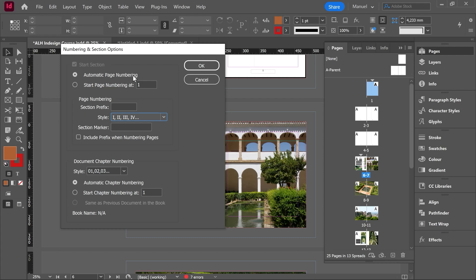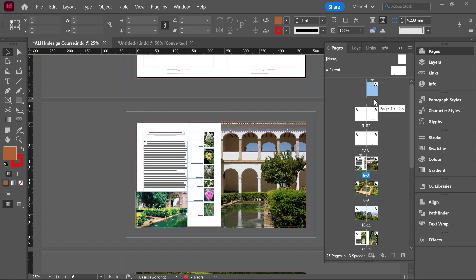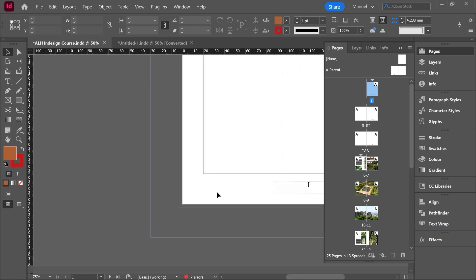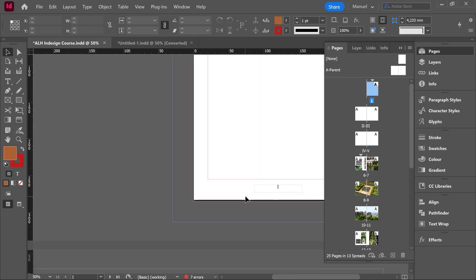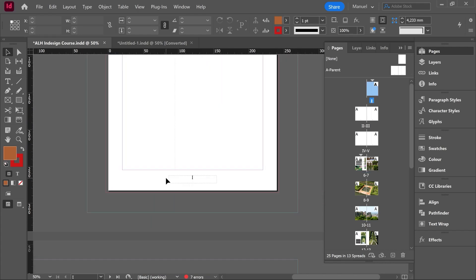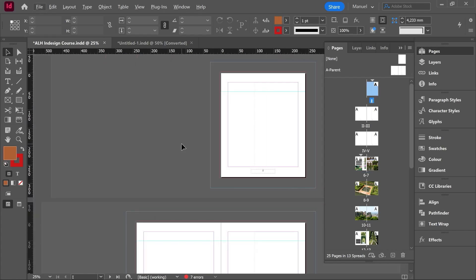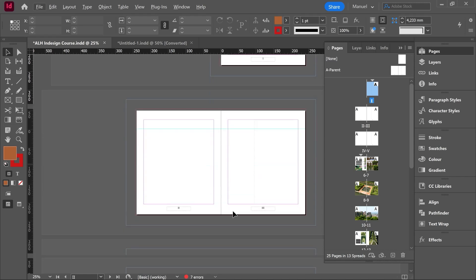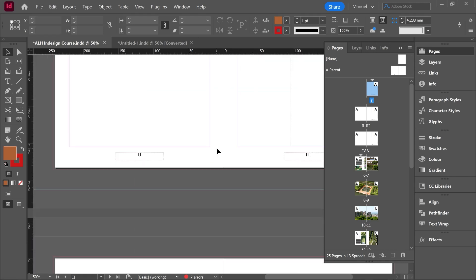Automatic page numbering is still okay. Then I hit okay and here we are. Then the numbering in this floating panel has changed and if I go into any page of this first section we can see how our numbering is written in roman numerals.